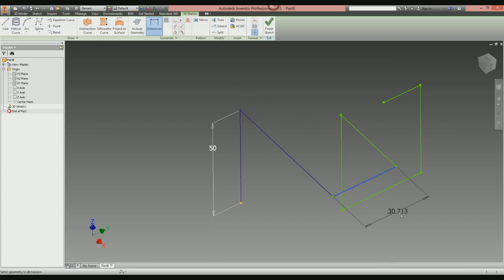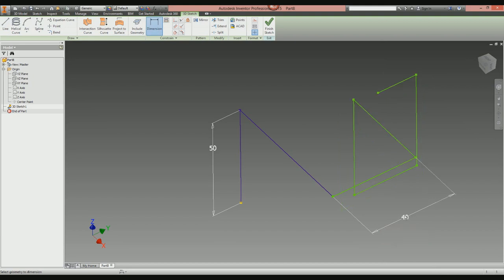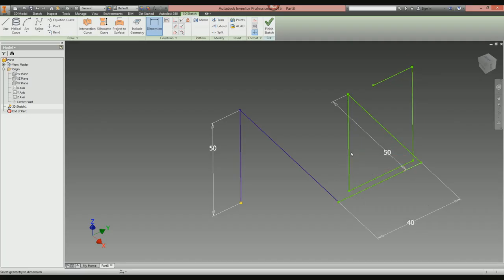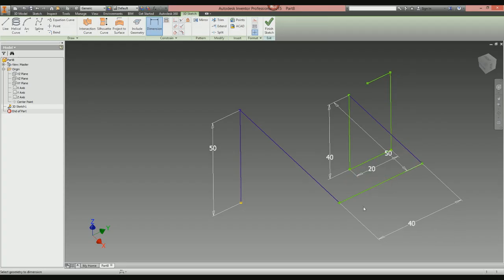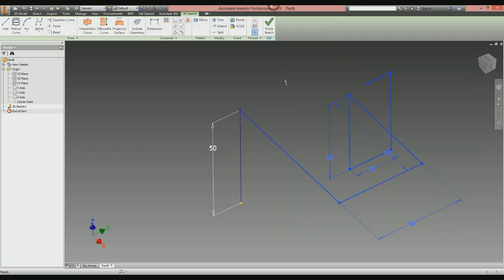Once you've completed that and finished, you can go back to the dimension tool and start putting dimensions on. But be careful — if you've placed too many lines and then dimension them afterwards, it starts pushing your sketch around and distorting things. Do it one small bit at a time.